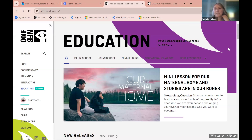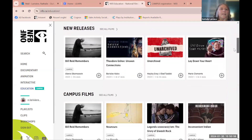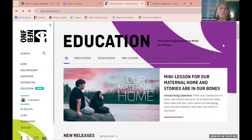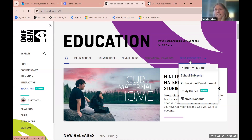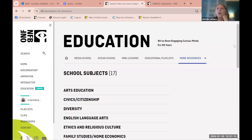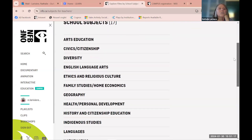Are there any questions? For primary teachers, there are many ways to search for films. One that's really useful — though a bit hidden — is the school subjects section, found under 'more resources.' There you'll find 17 school subjects to browse.